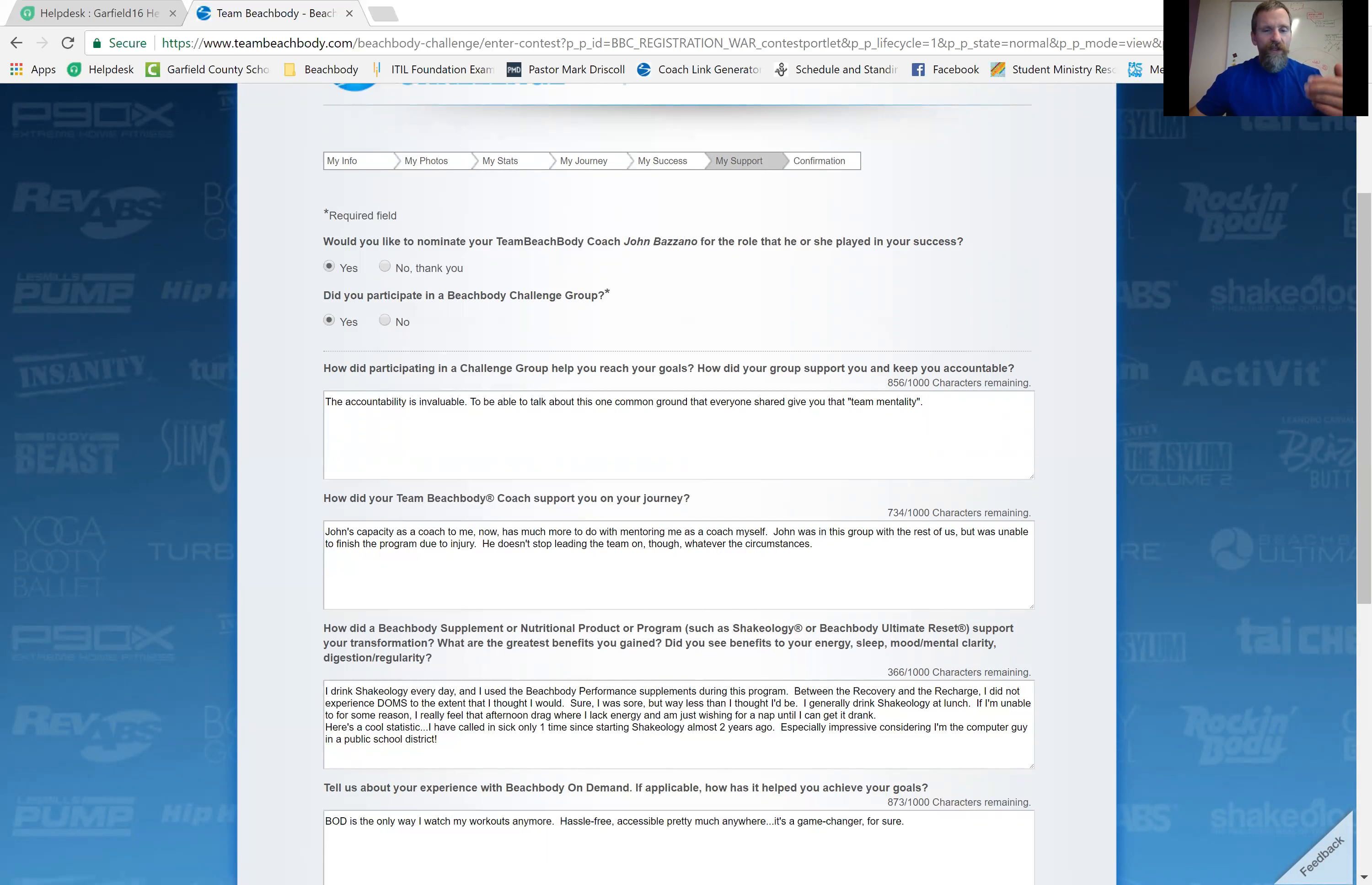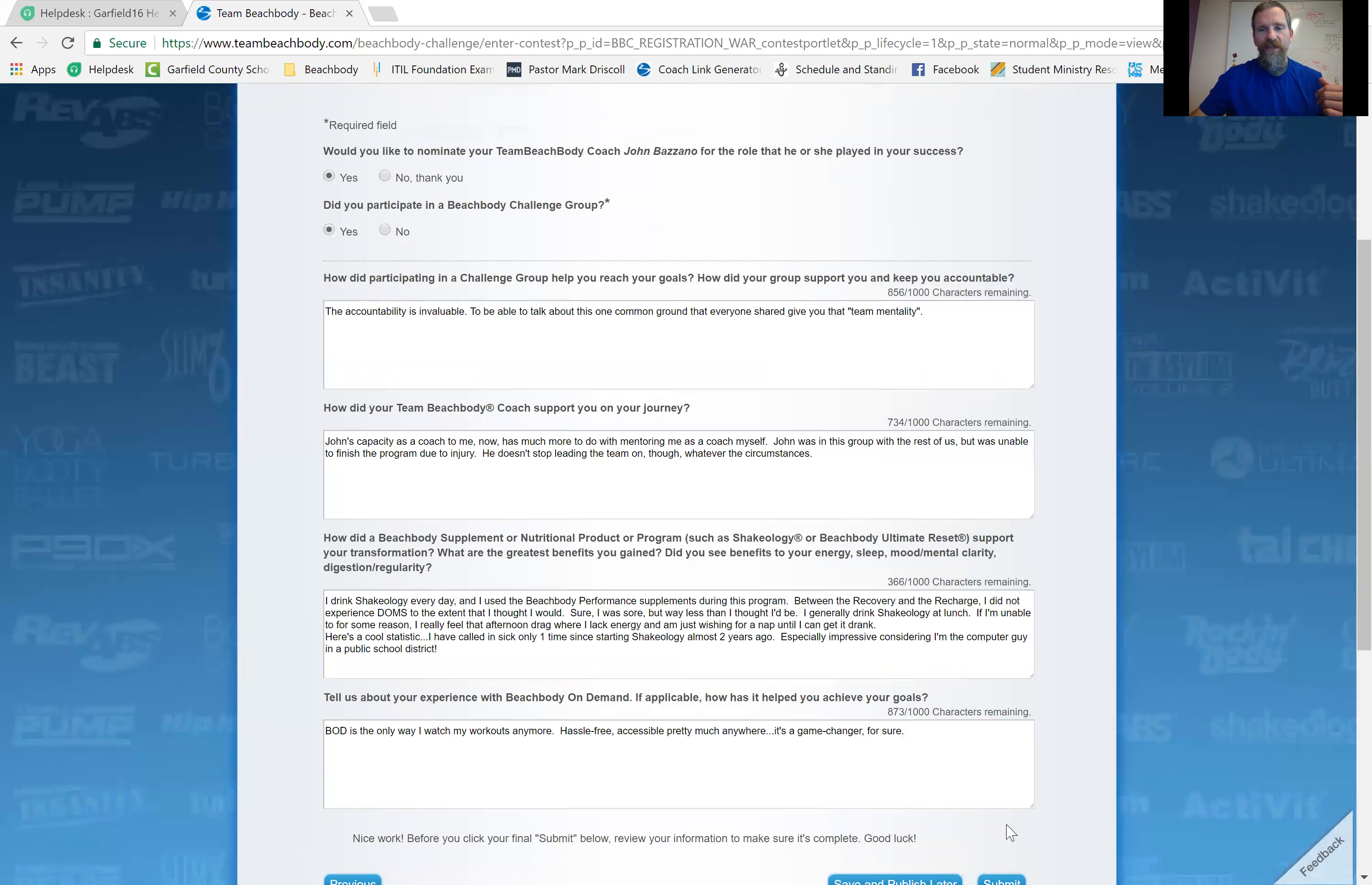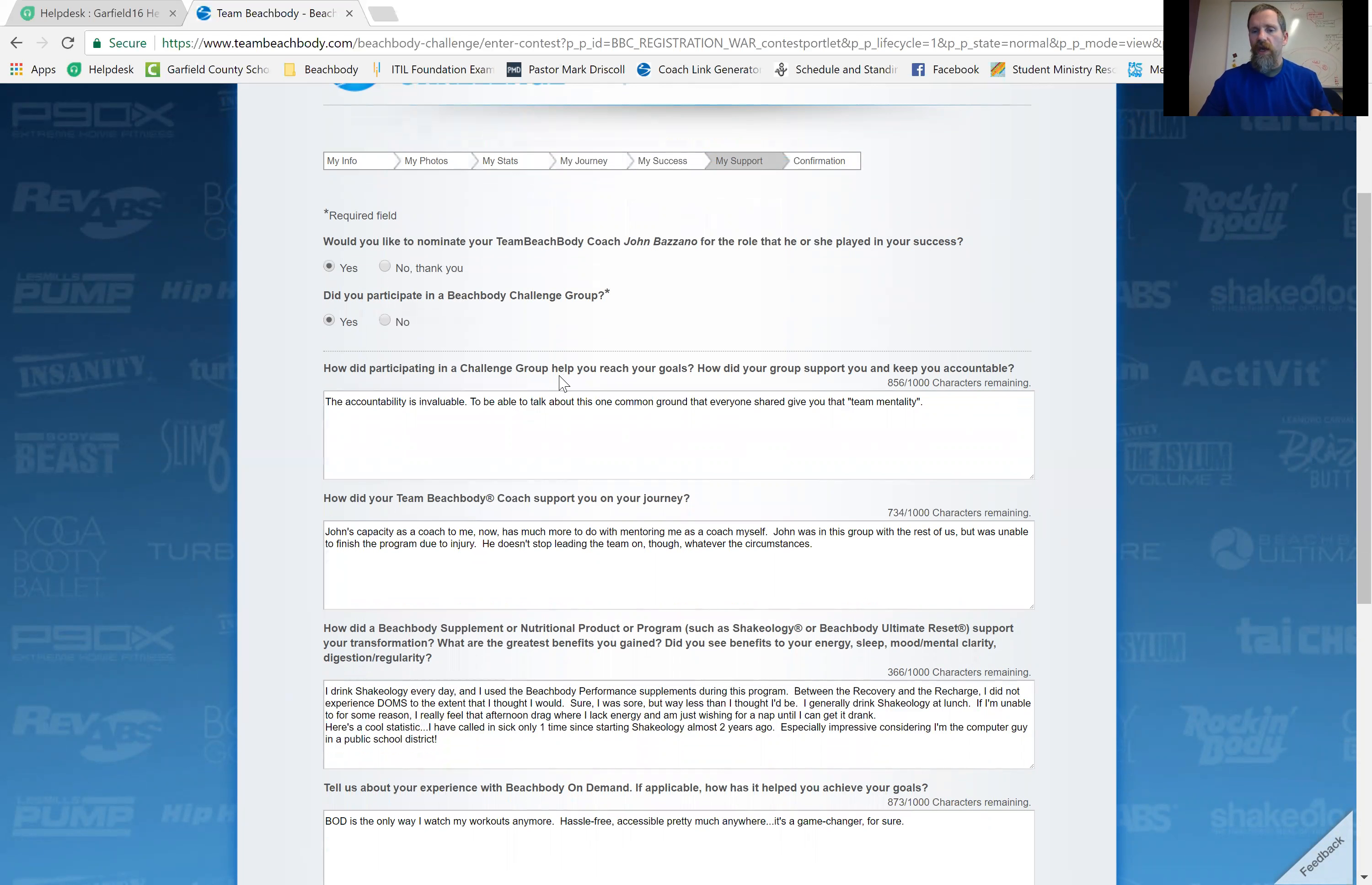So after you fill that out, that's it. You'll click submit, which I'm not going to do right now because this is from an old challenge. But you click submit, there'll be a confirmation page. And that's that. You're submitted. Then next time you come in here, it saves all this. So you can just go and change the ones that you need to change. And it's a much quicker process the next time.